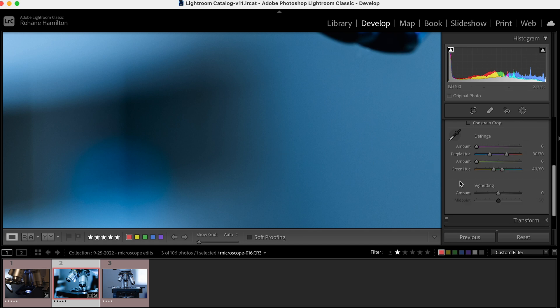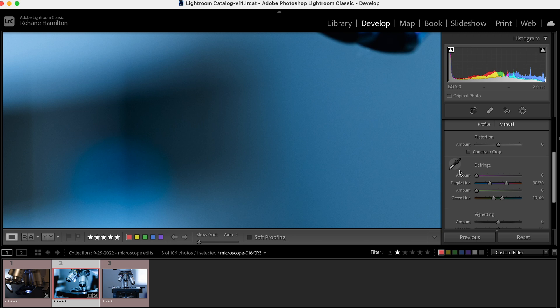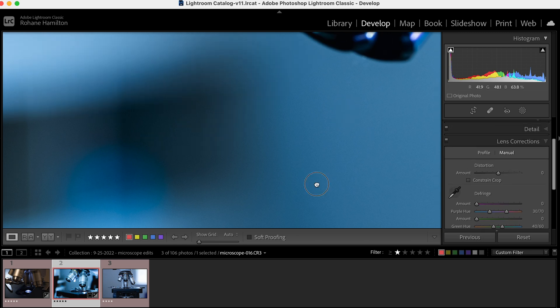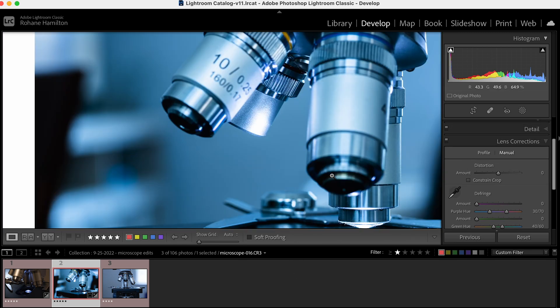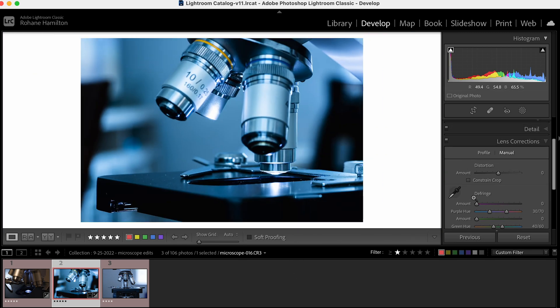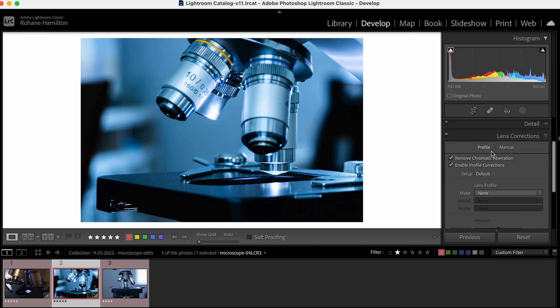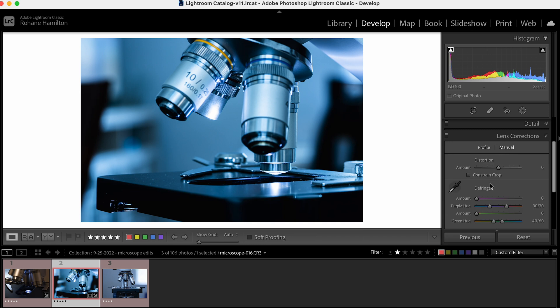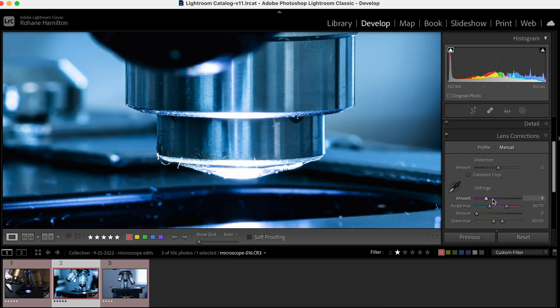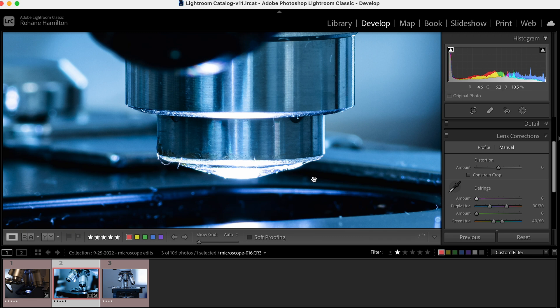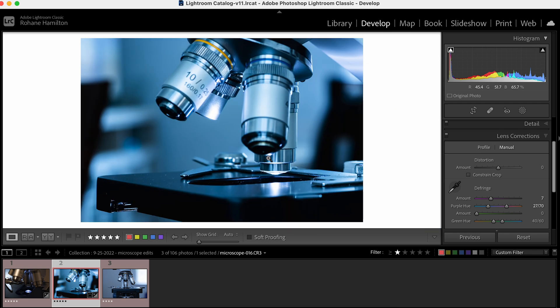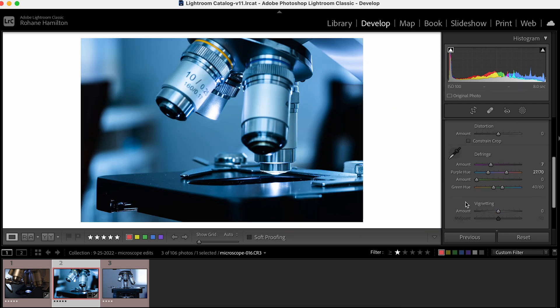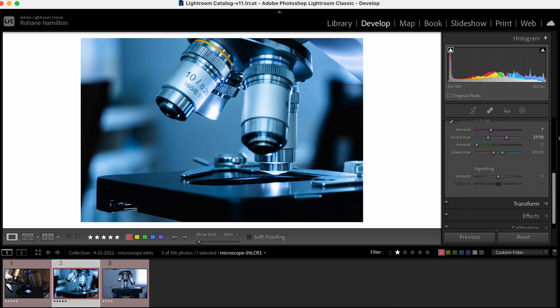I'm going to ensure my lens corrections are on. I was using a manual focus lens, so the profile won't be in here. It's removing a little bit of chromatic aberration. That's looking good.